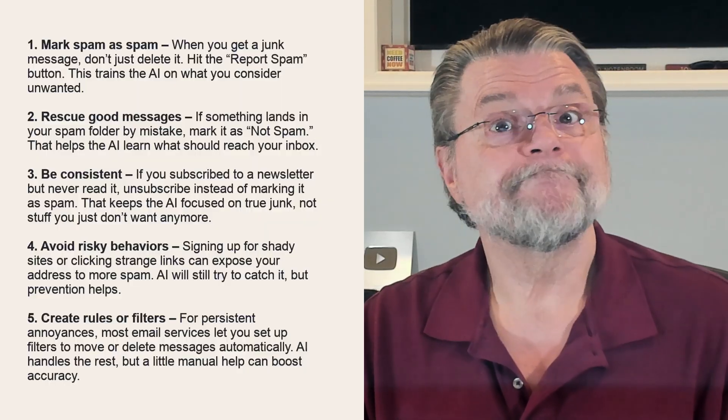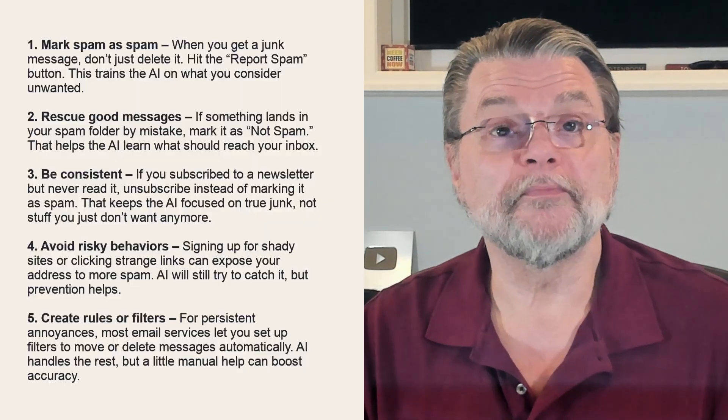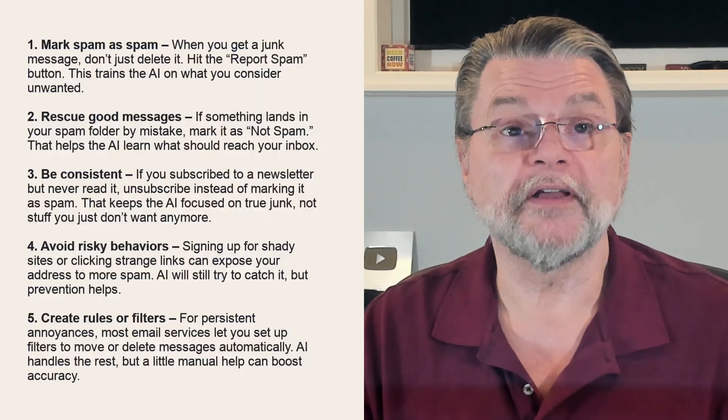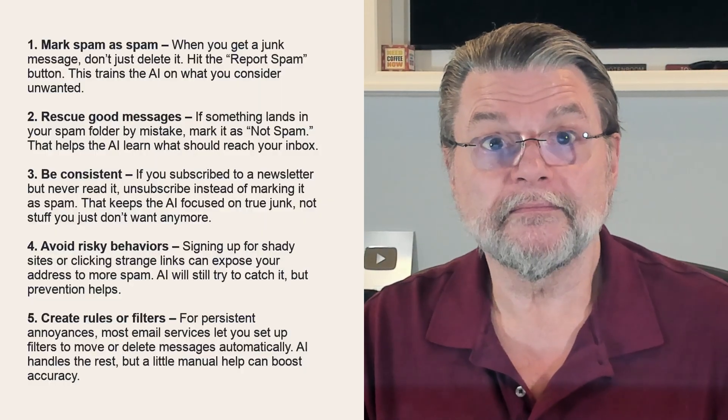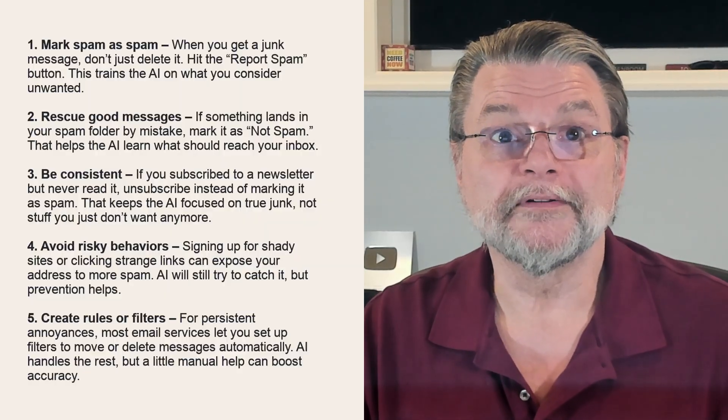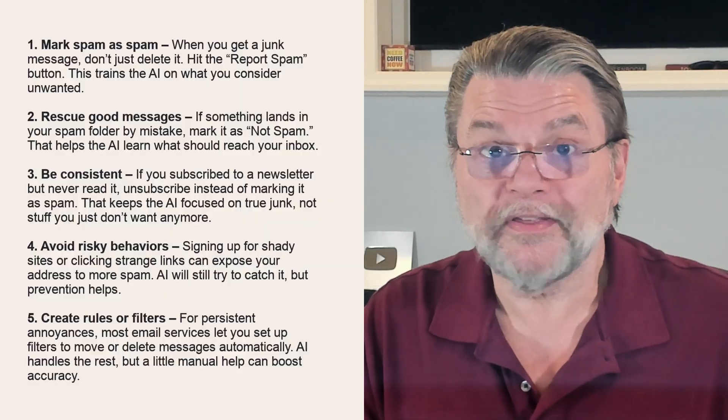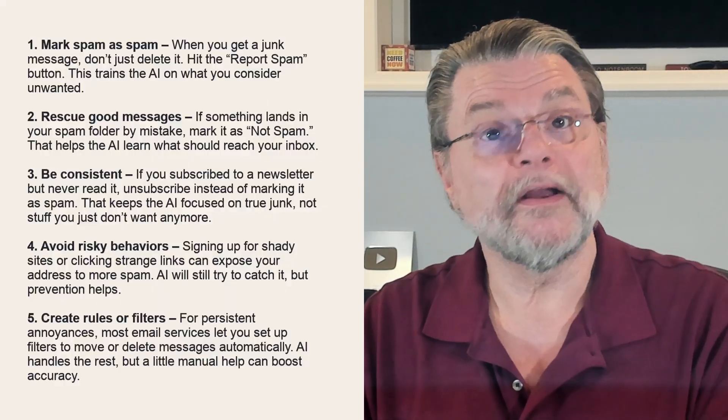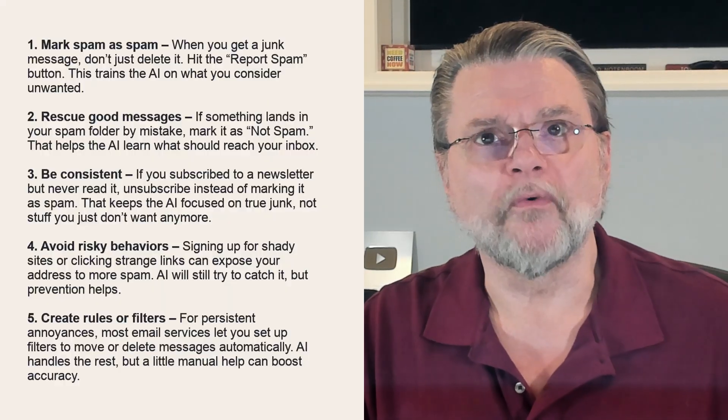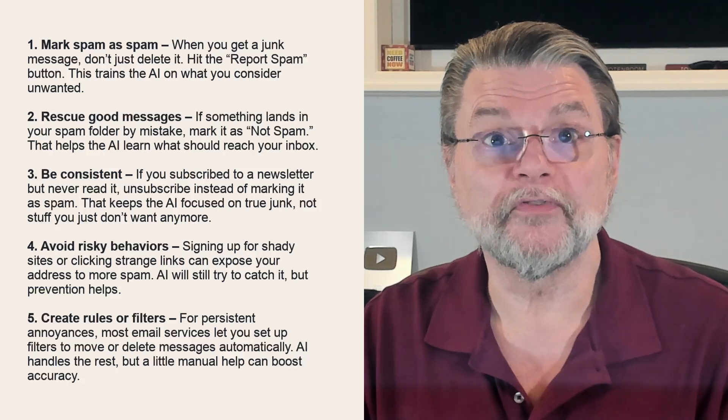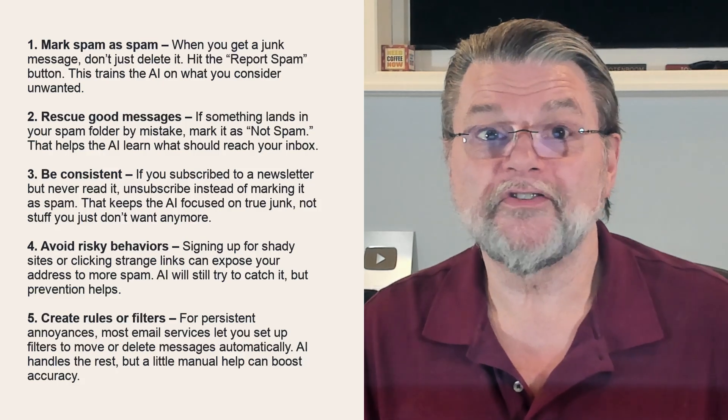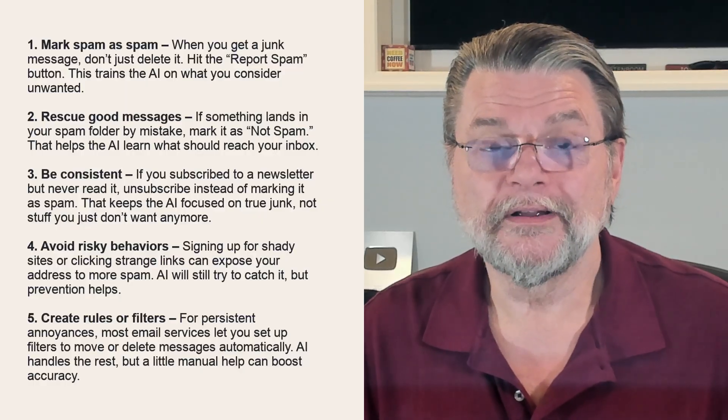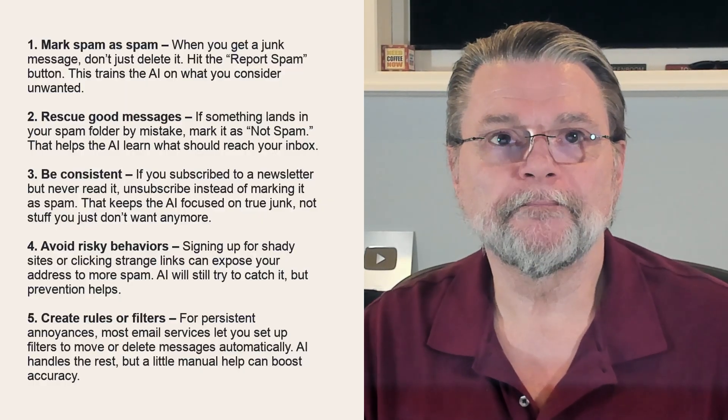mark spam as spam. Mark as not spam those messages that are mistakenly filtered as spam. Be consistent if you subscribe to a newsletter. Unsubscribe rather than mark it as spam. Don't sign up for things that could get risky. And if you can, maybe create rules or filters for those persistent things that happen to pass spam filters all the time. In the long run, all ChatGPT really suggested was the exact list of steps that I typically suggest.